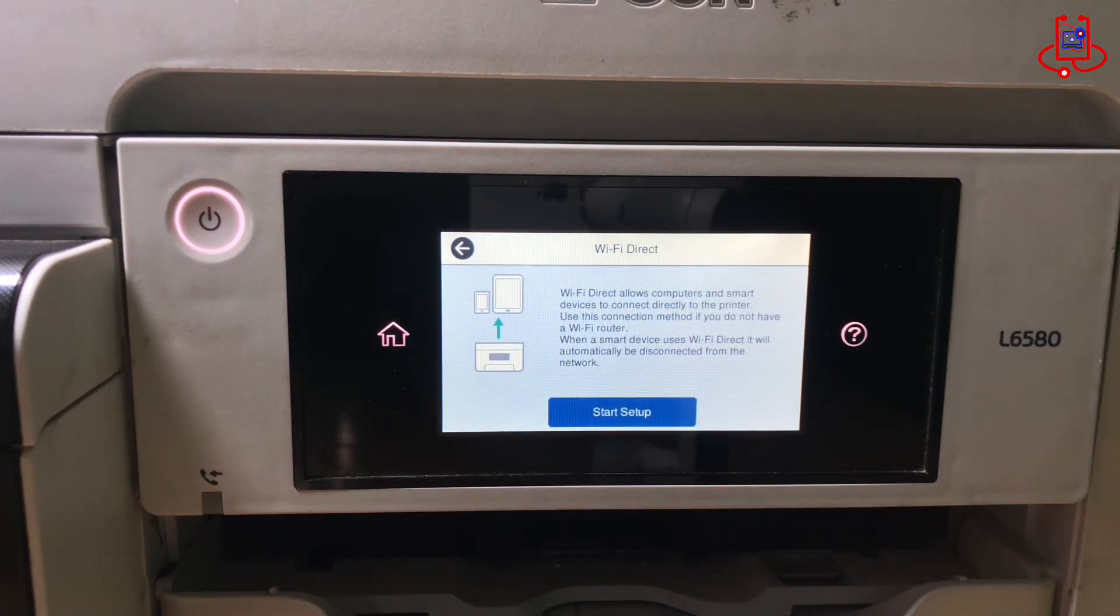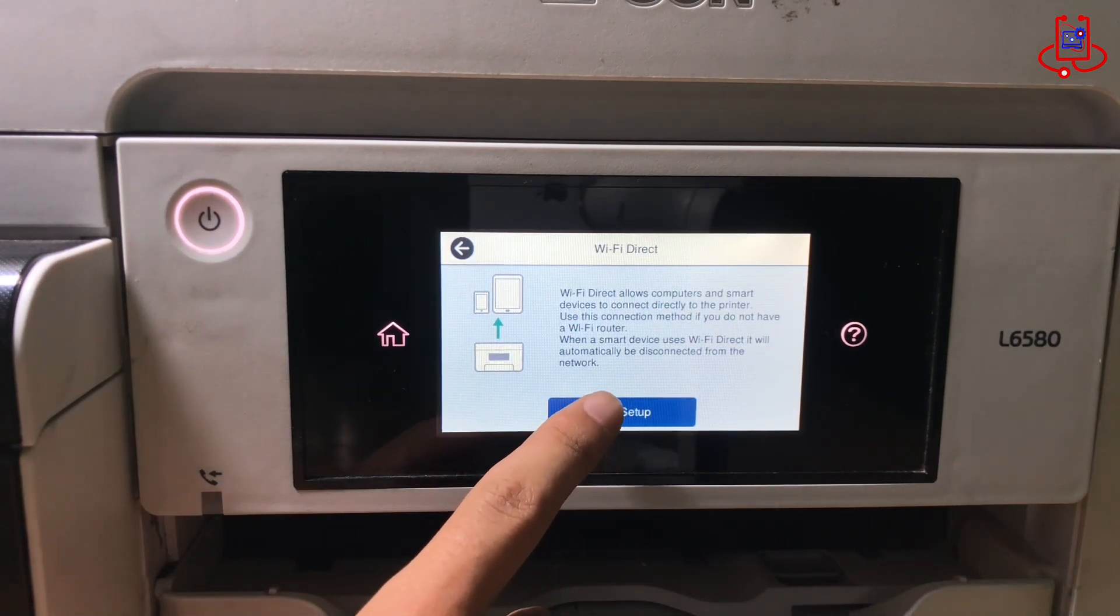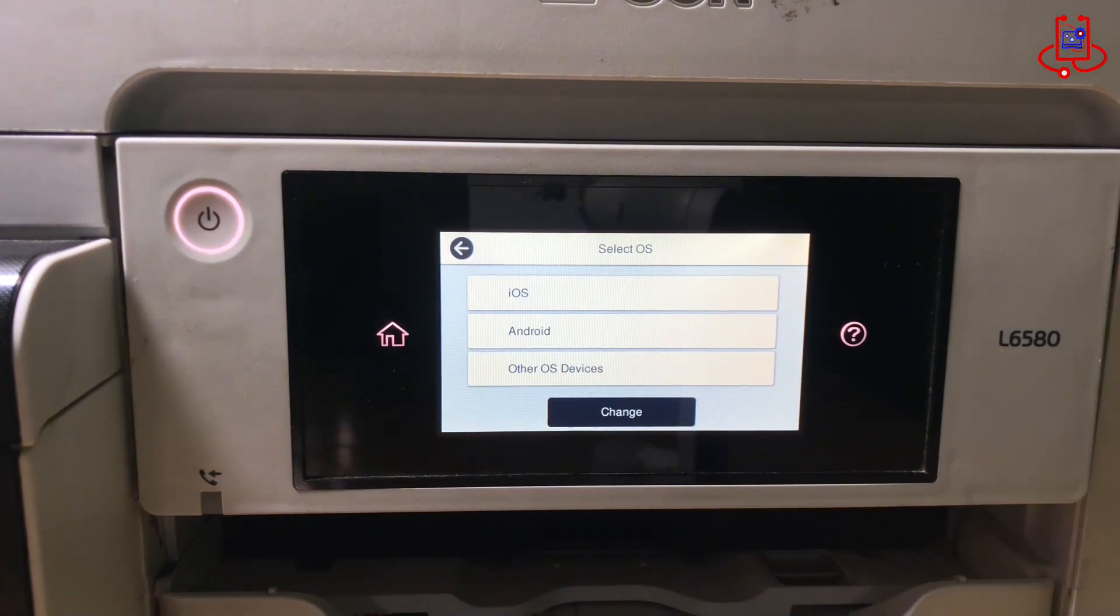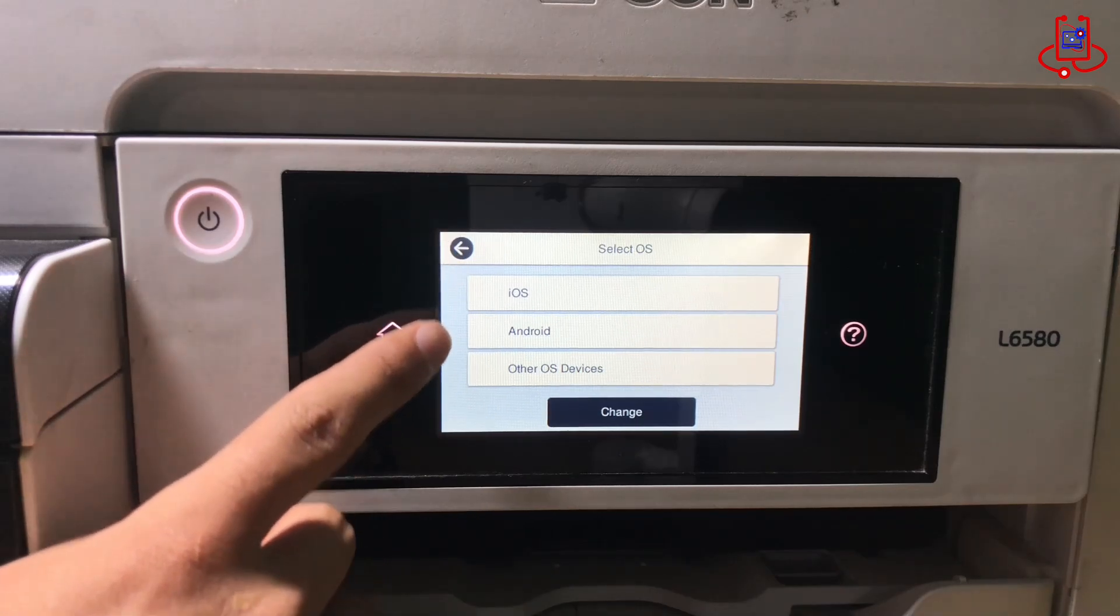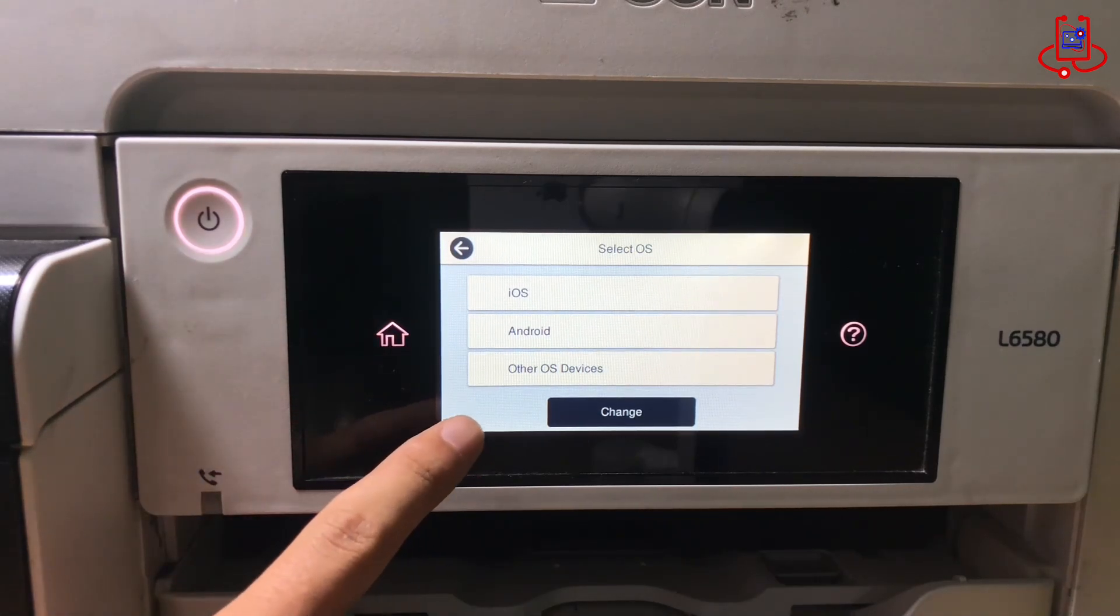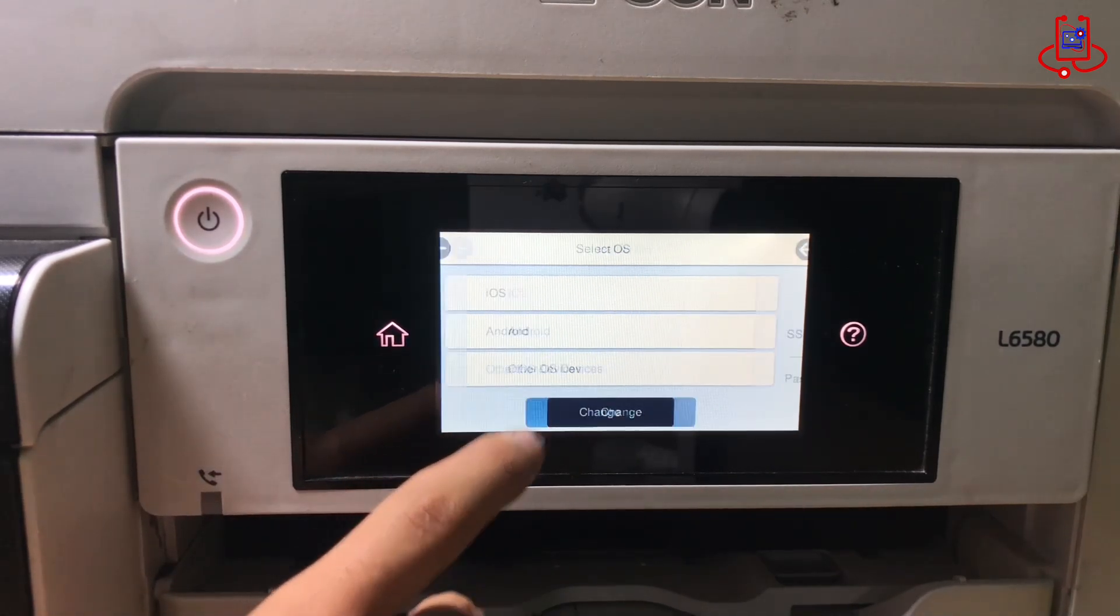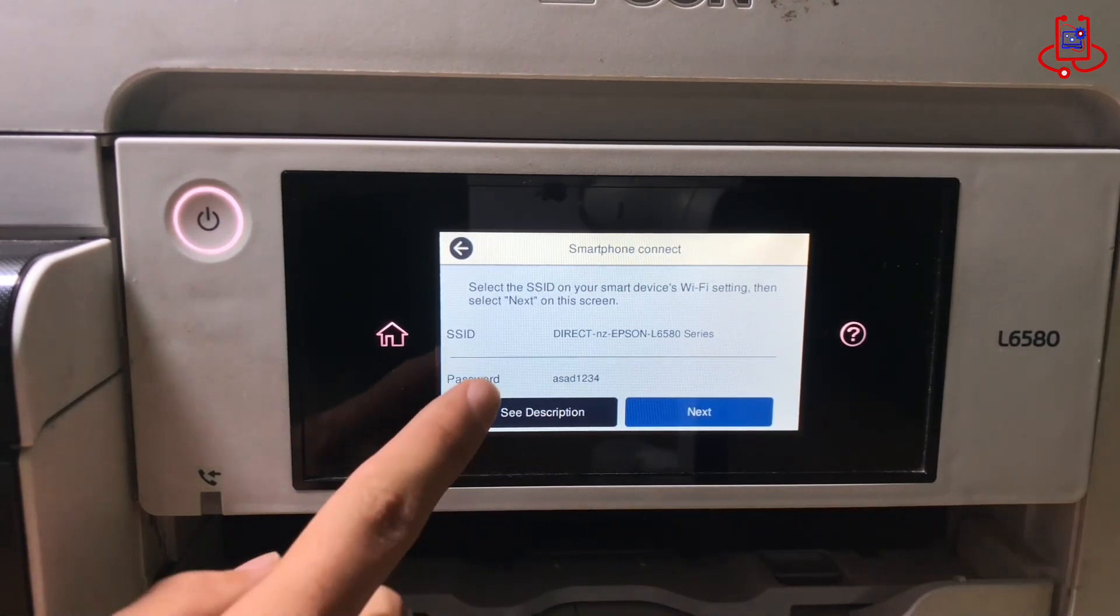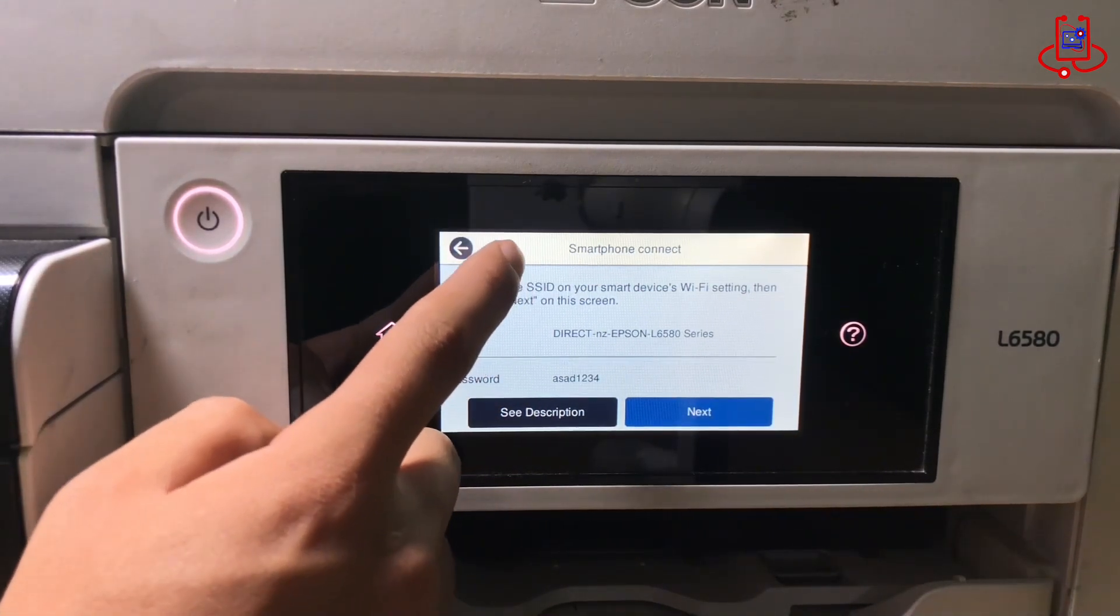Now, you have three options to connect the Wi-Fi to your mobile device. The first option is for iOS, the second for Android, and the third for other OS devices. We will tap on the third option.